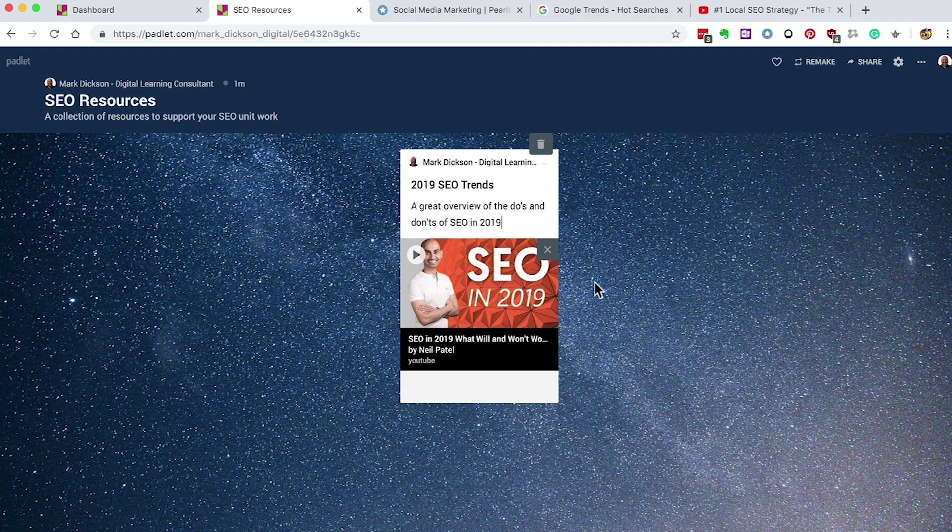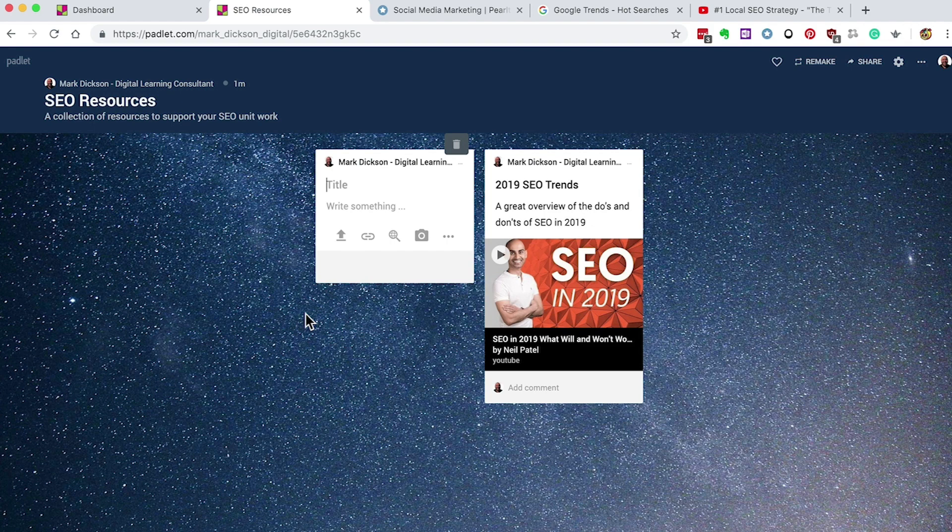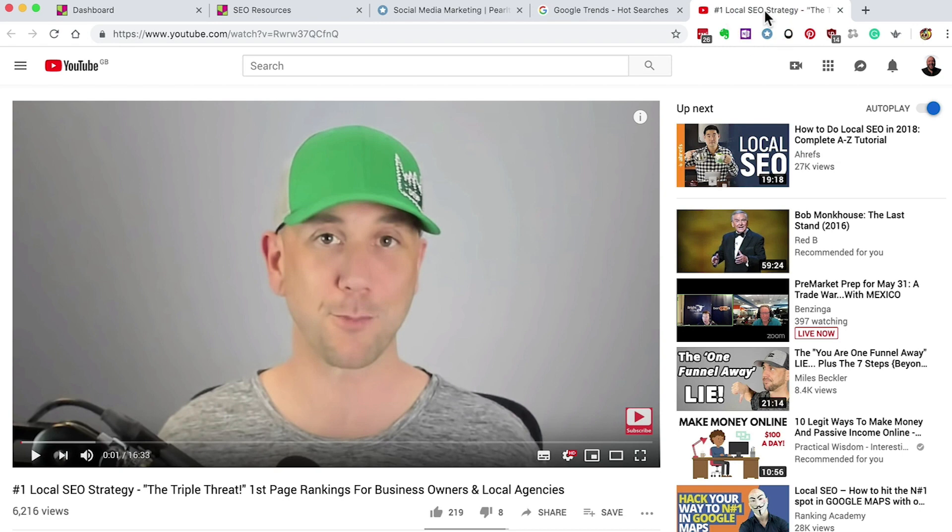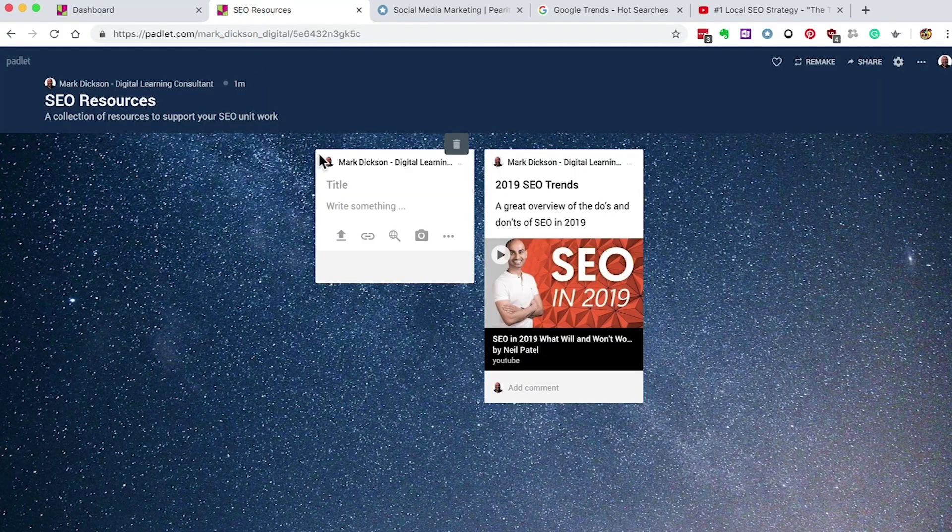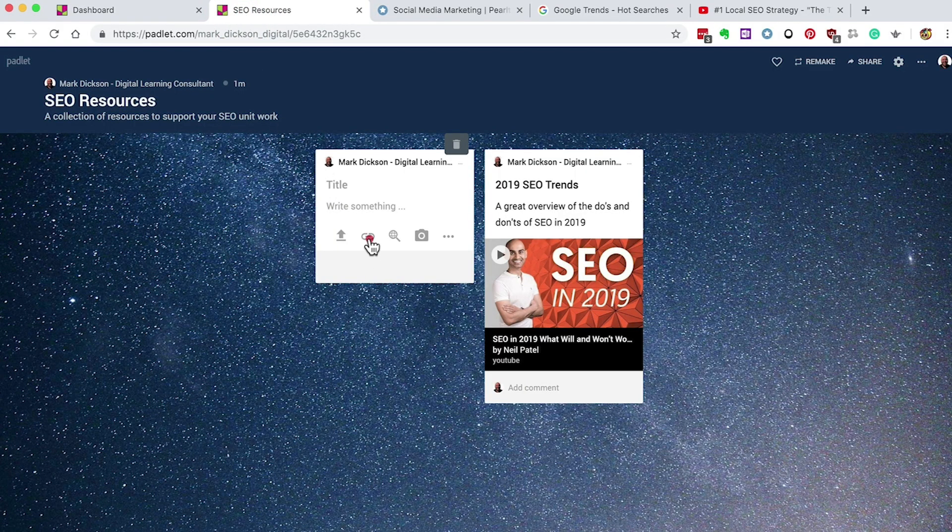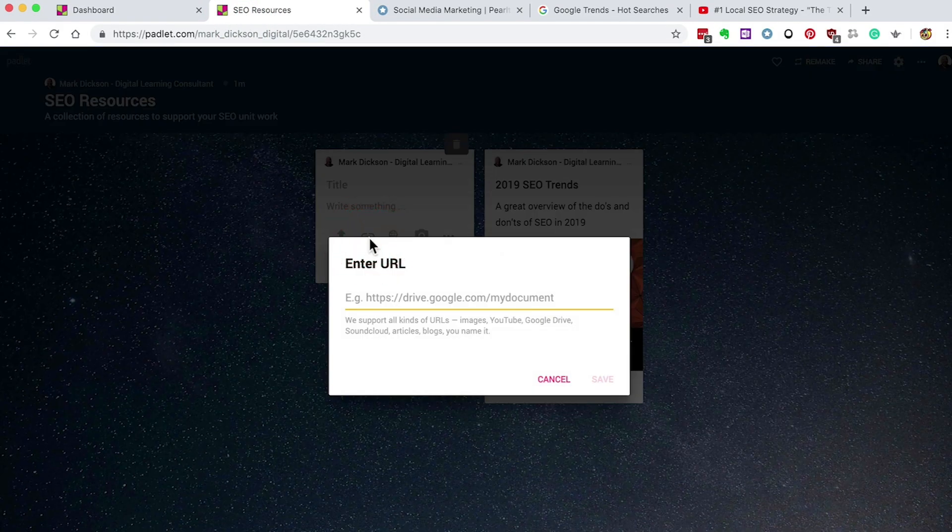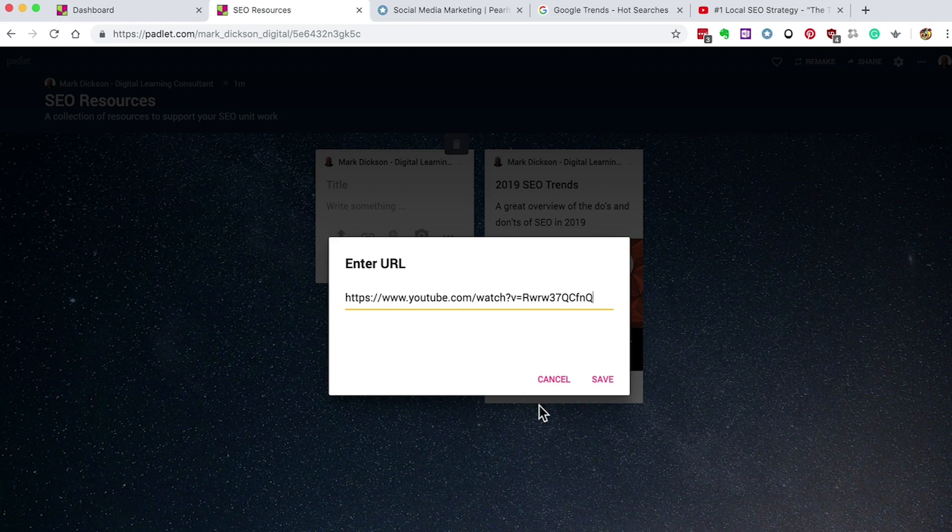Double click on the board to bring up the next post. We'll head over to YouTube and grab a URL from there. This time we'll look at local search strategy. Okay, so we found one and copy the URL. Go back to your post on Padlet and click the web link icon and paste the URL that we've just grabbed from YouTube and then save.